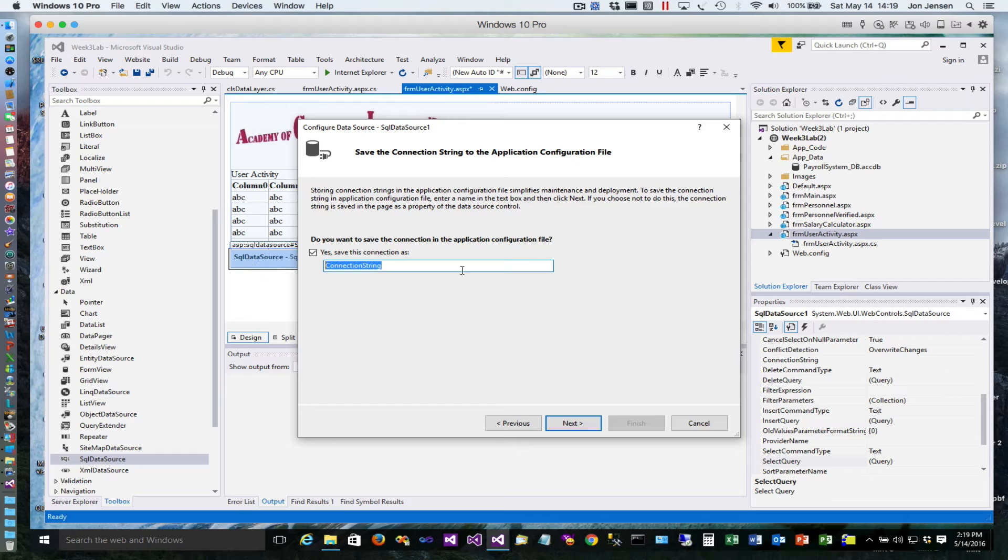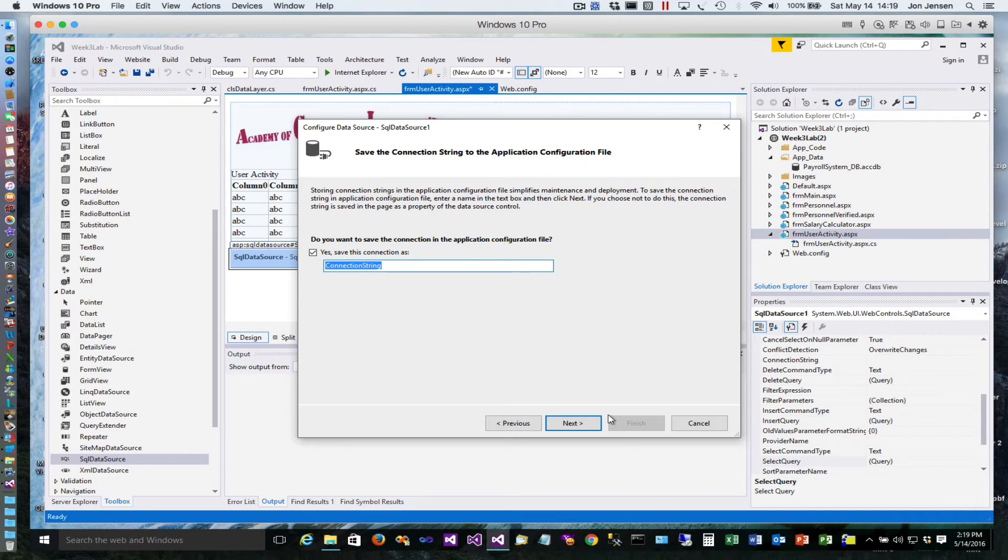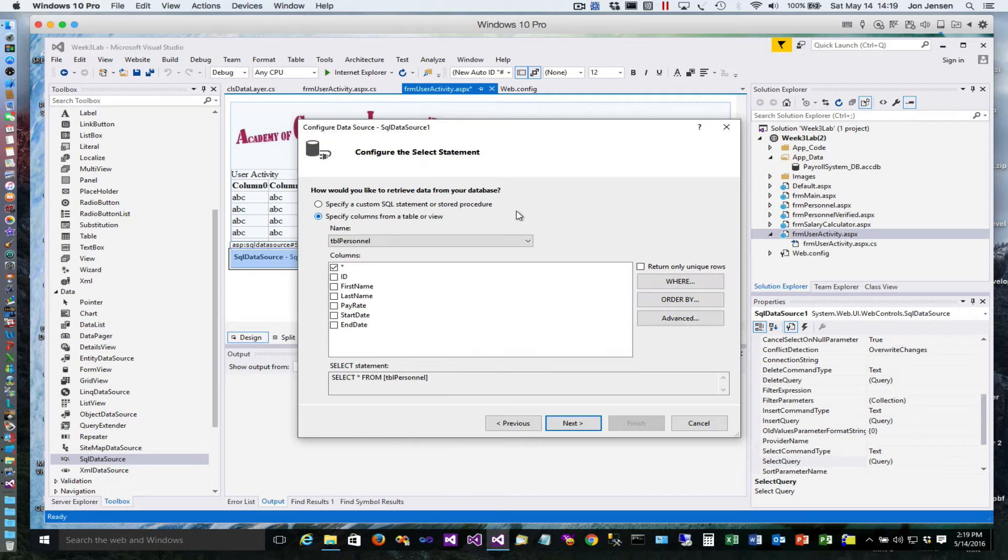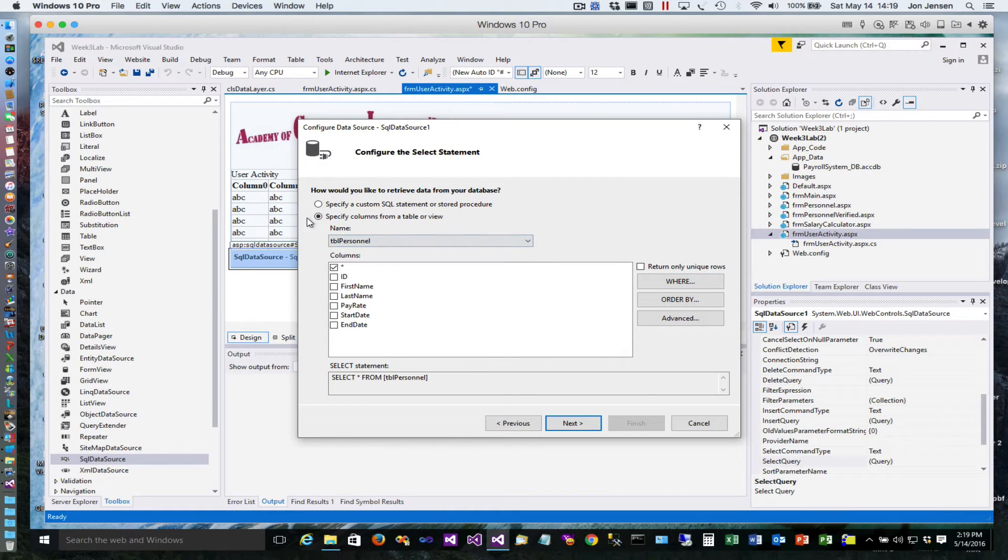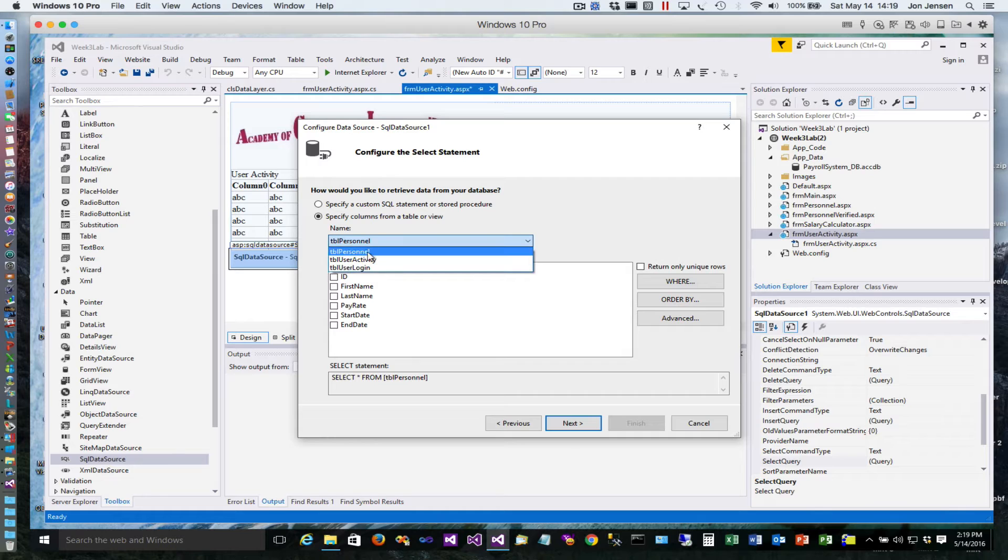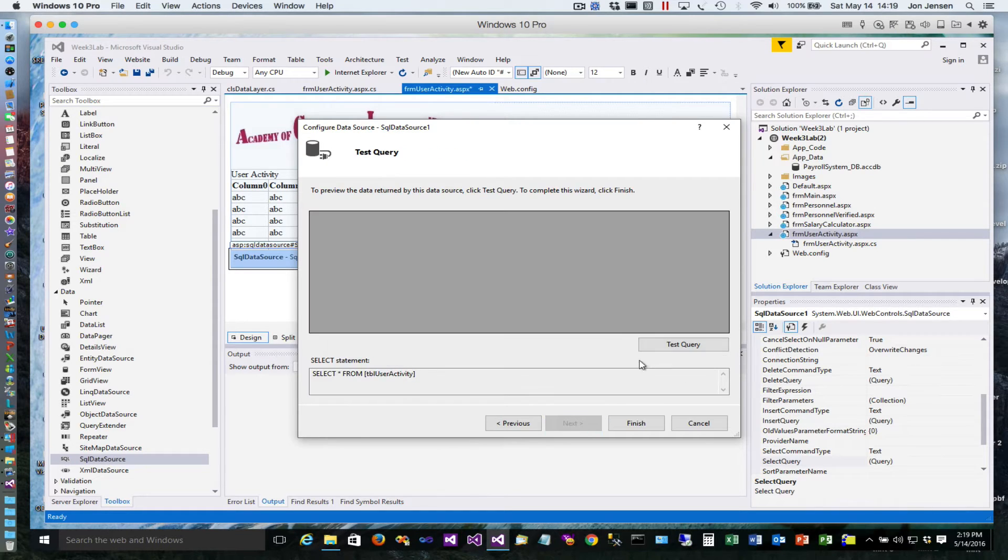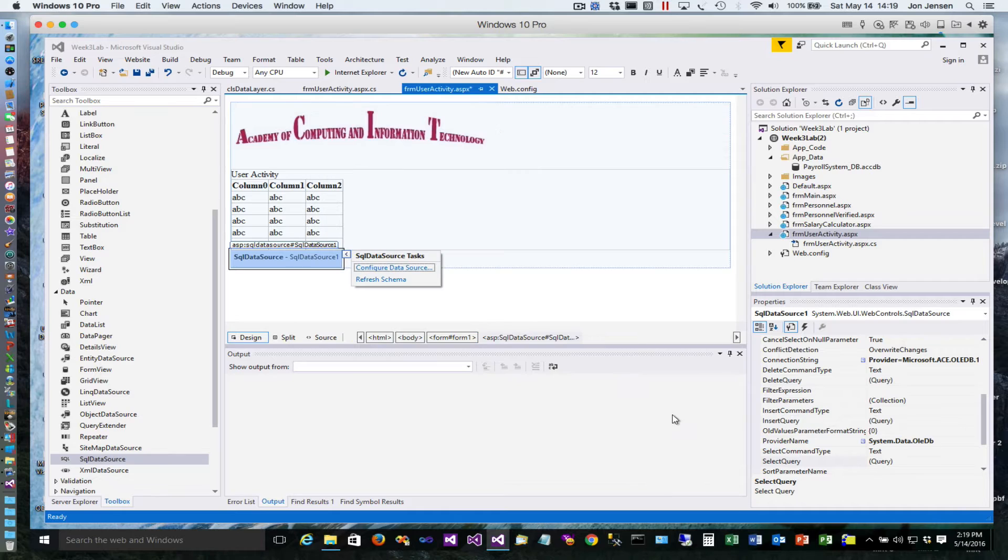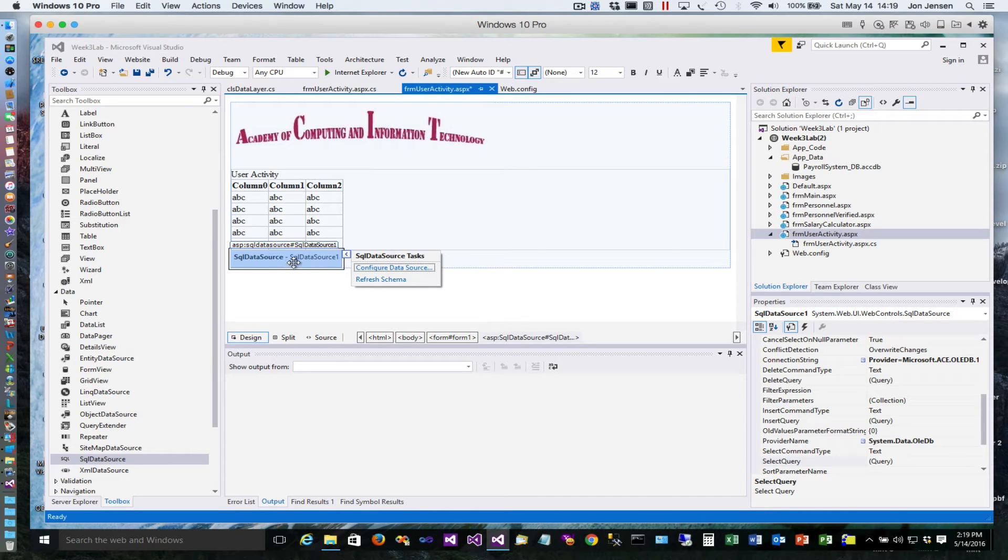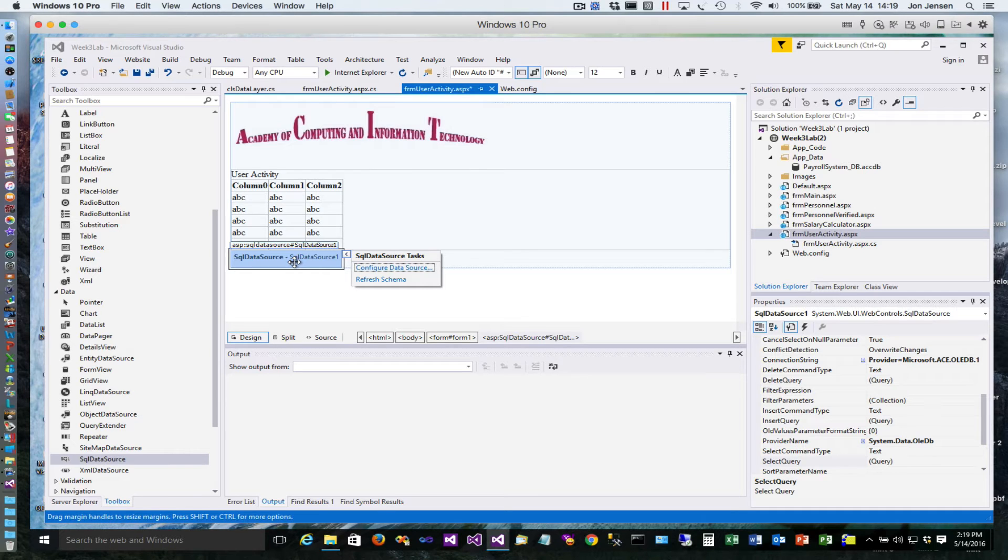This is where you get to decide what you want to call the connection string in your web config. I'm going to leave it defaulted. I'm going to end up deleting all this, so it really doesn't matter how you do this. But if you want to make this exactly correct, we'll switch to table user_activity, hit next, hit finish, and then I'm going to delete this SQL data source immediately.